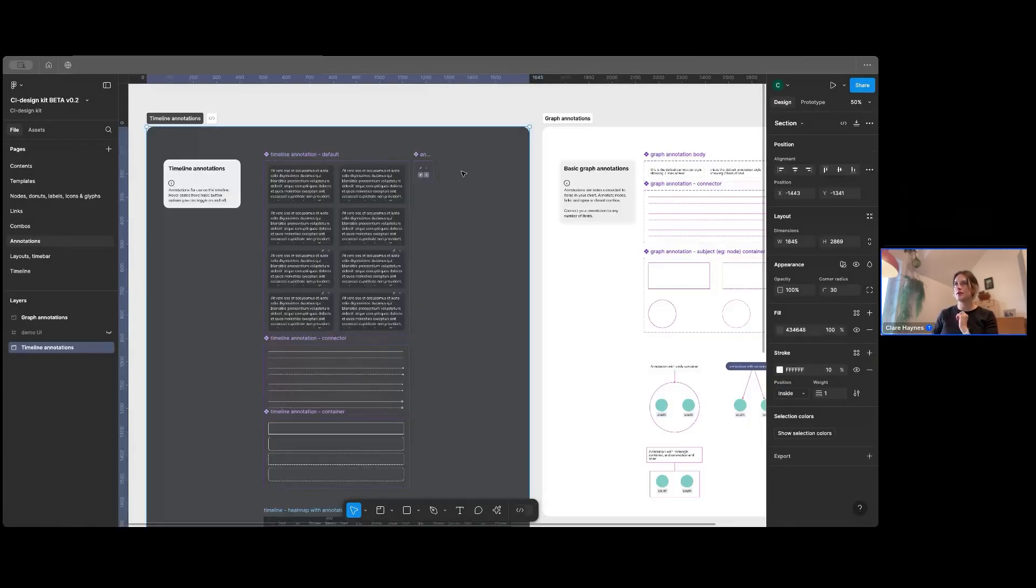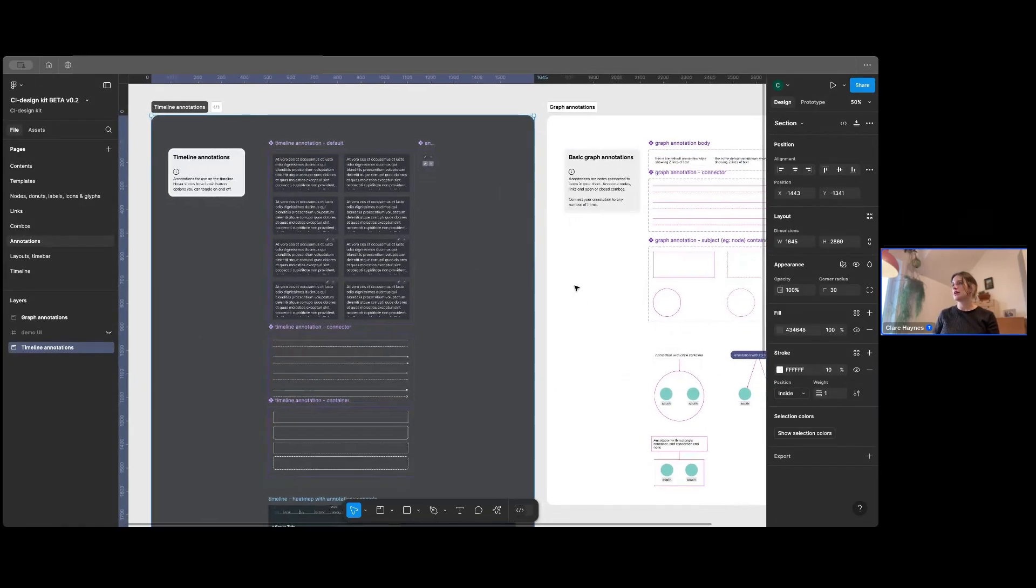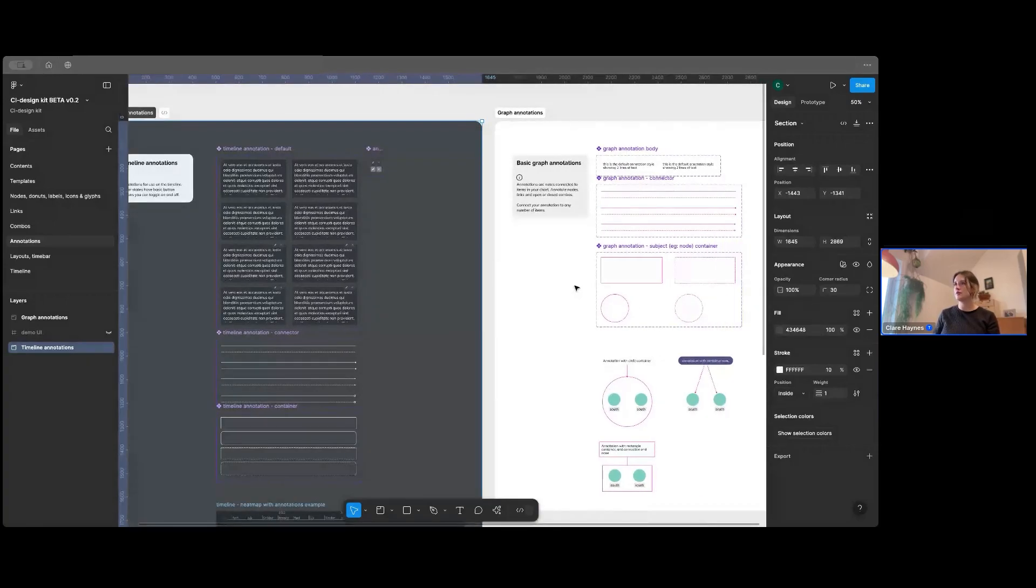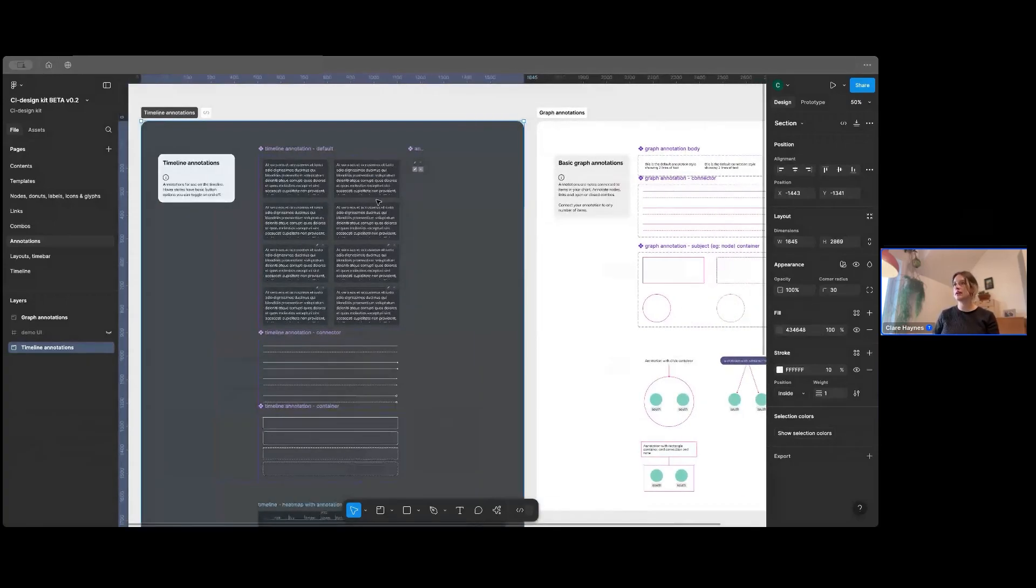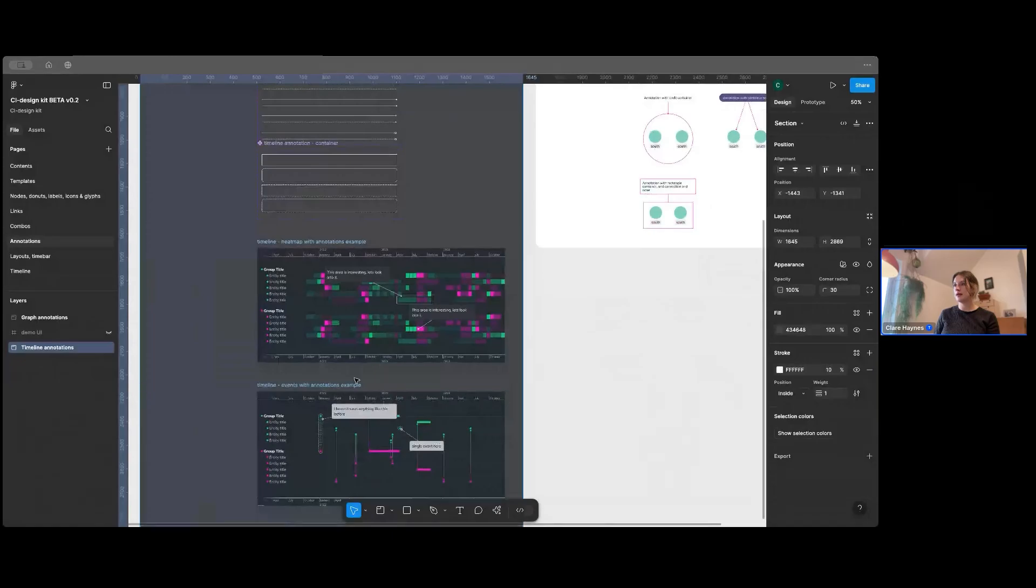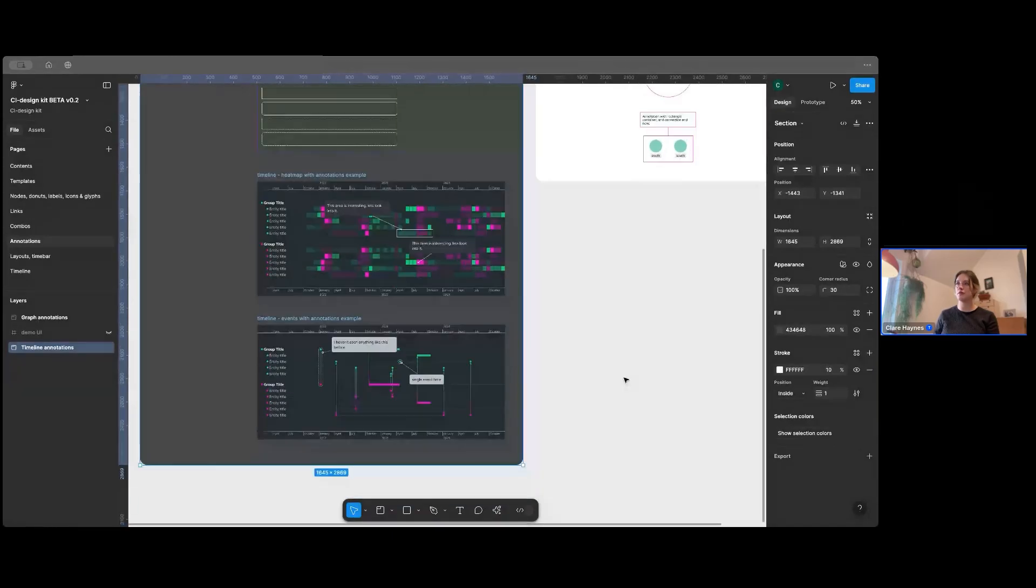Moving on to our annotations. So our timeline annotations work slightly differently to the annotations in Regraph and Keylines. So we've got two sets here. There's timeline annotations that you can use and a couple of examples of how they display on your chart.